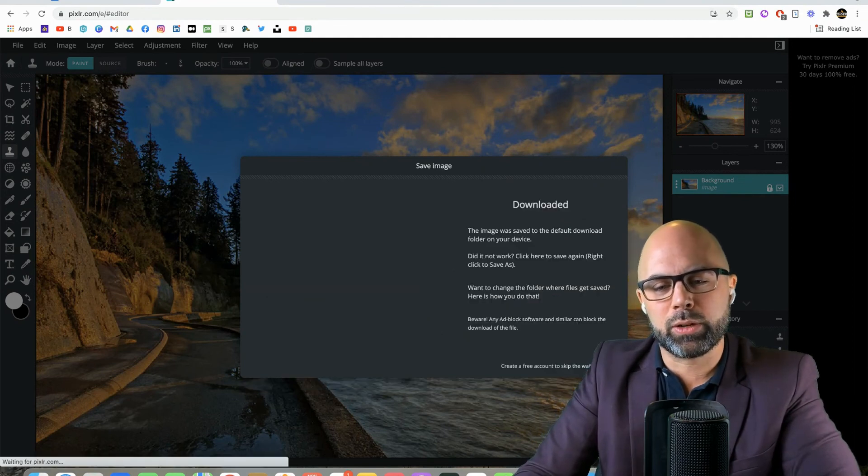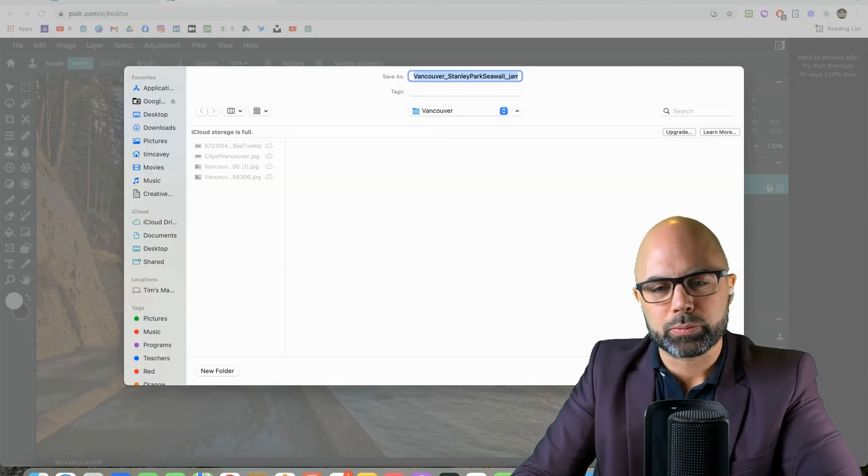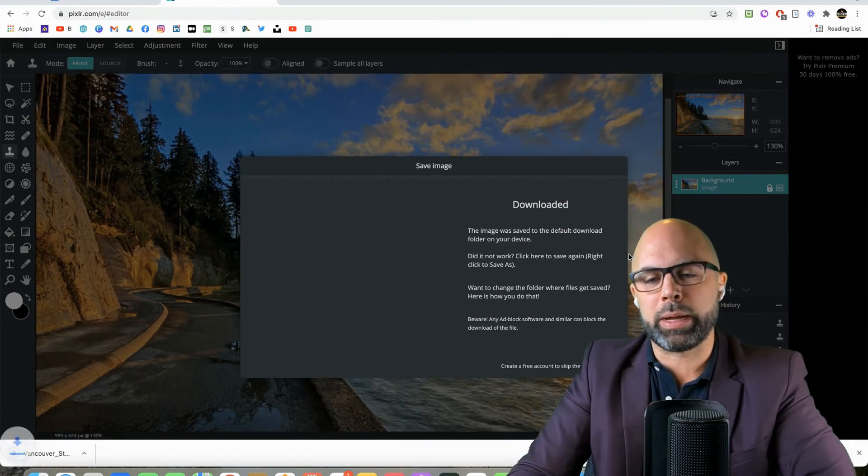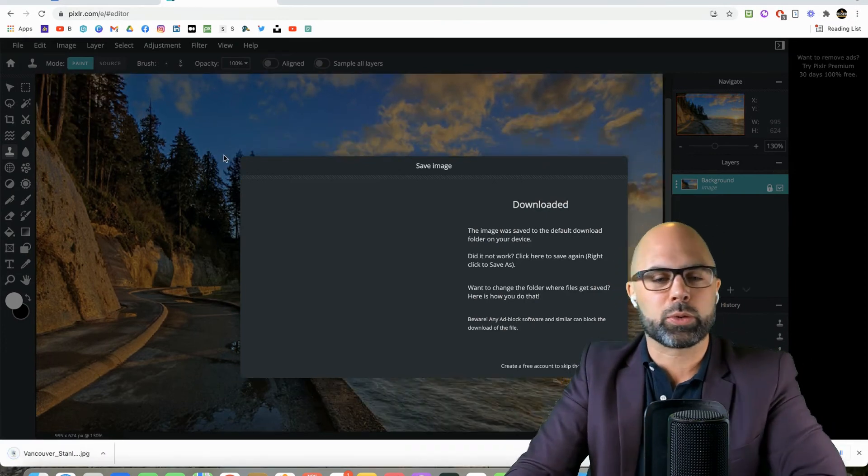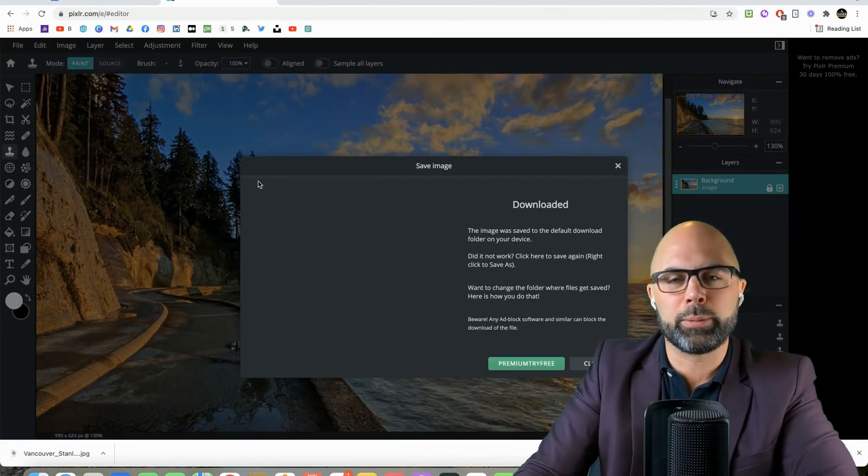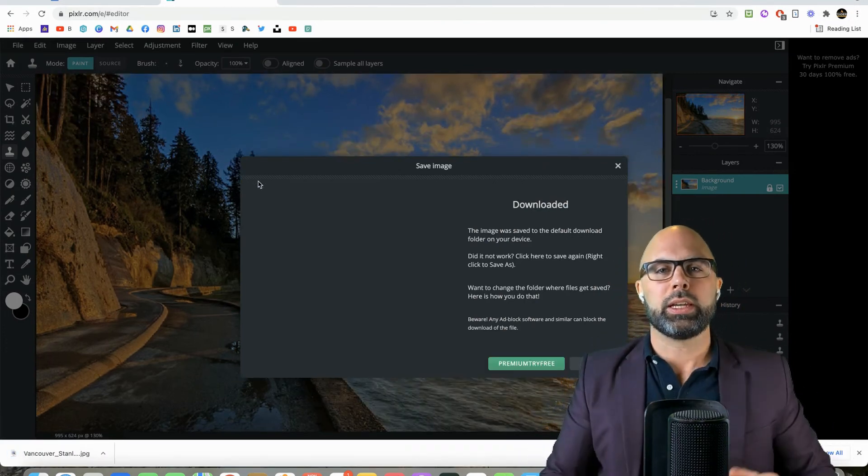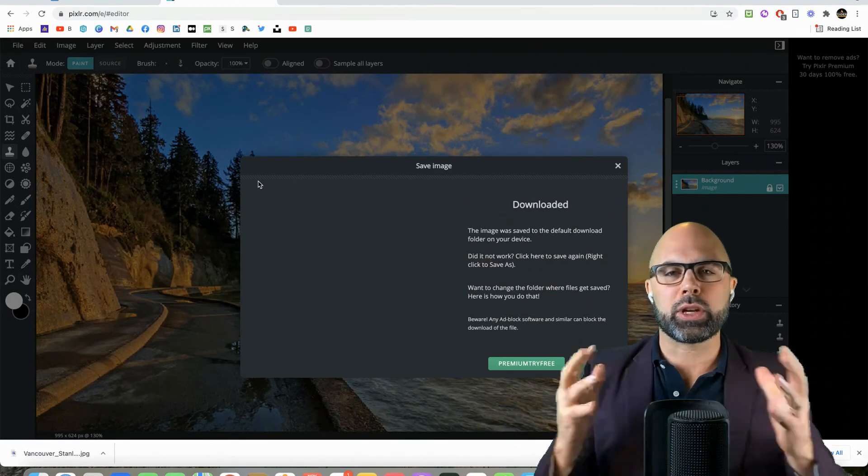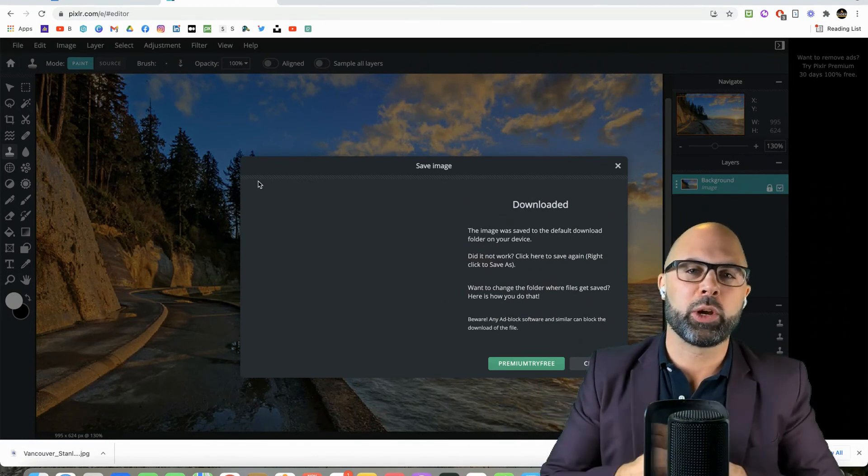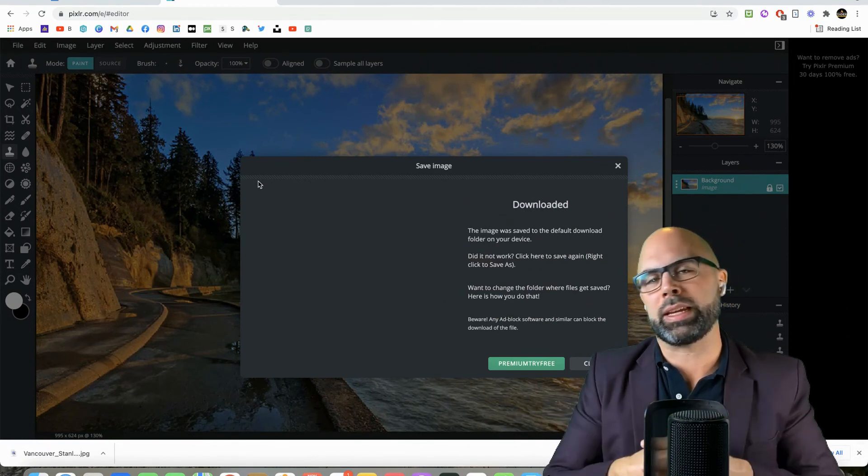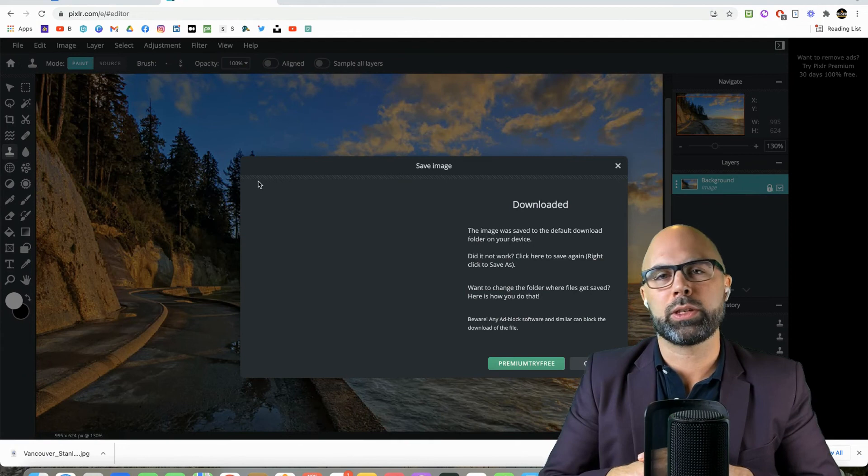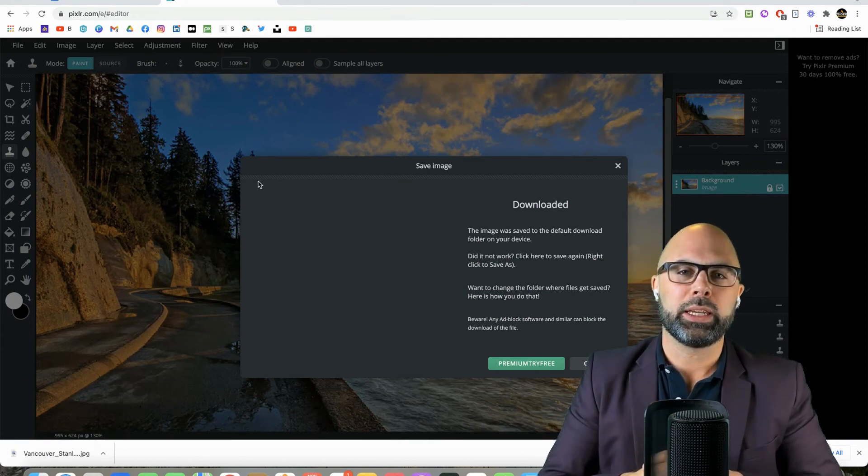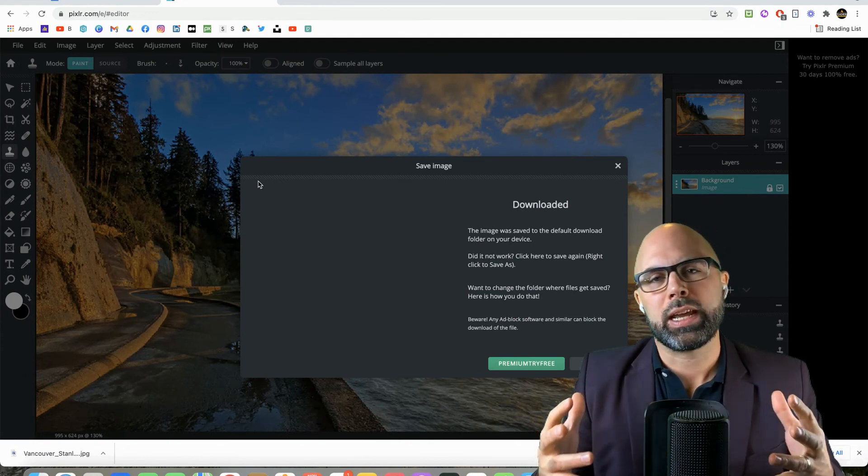So save that to your folder. It will by default go back to the same source folder where you pulled your image in the first place. Teachers, I hope that is helpful. I hope it energizes you, gives you some ideas for how to use Pixlr.com in your teaching and in your classes.